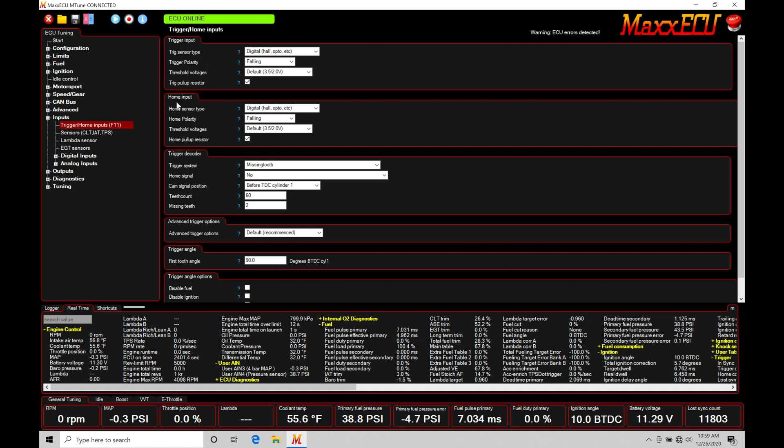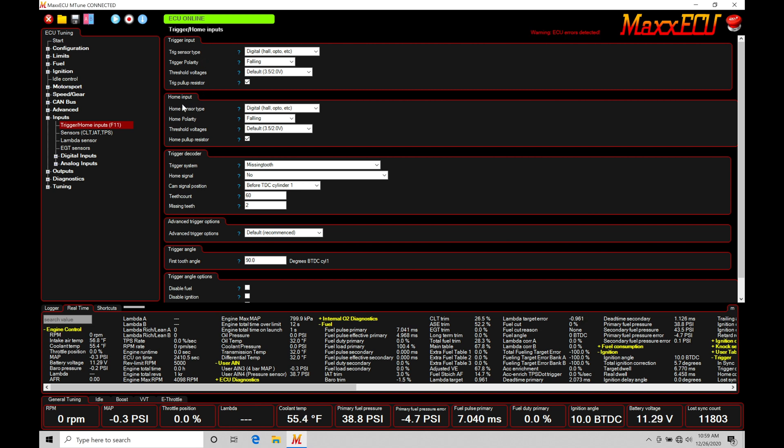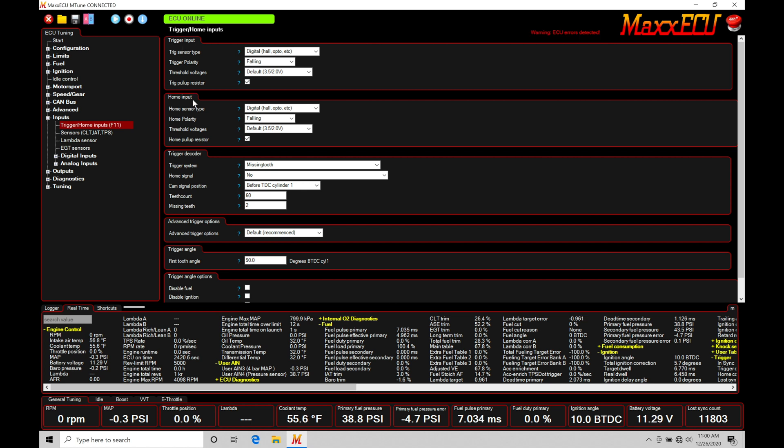We'll find that older engines sometimes only have a trigger input, but we want both used together to take advantage of all the advanced programming functionalities within the MaxECU. Now that we understand trigger relates to crank sensor position and home relates to the cam sensor position, we need to understand the actual patterns from the sensor readings and sensor types themselves.